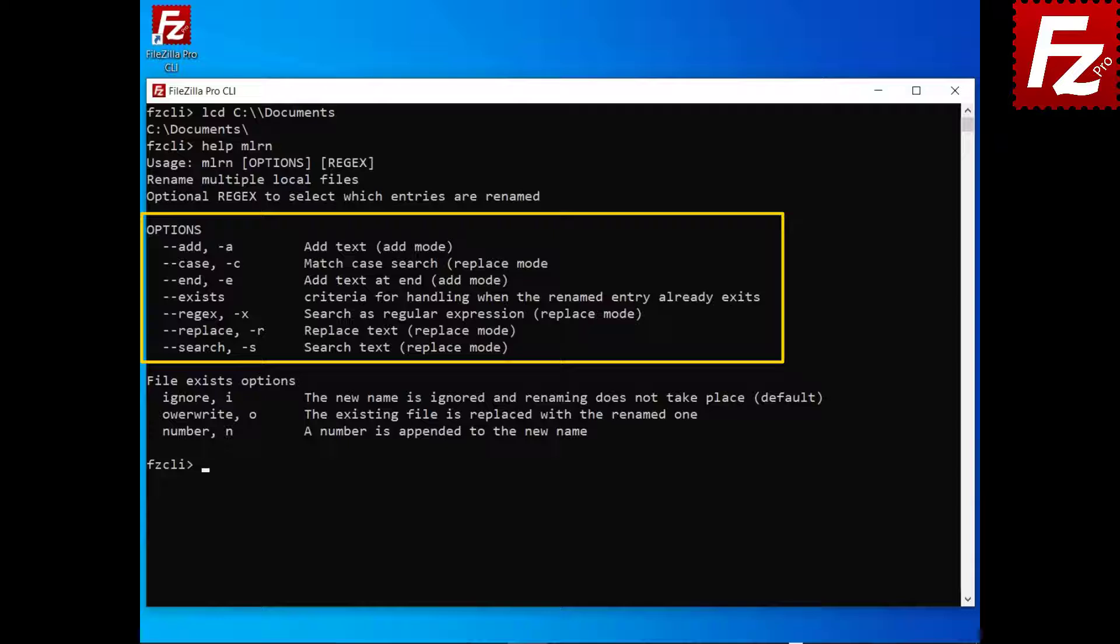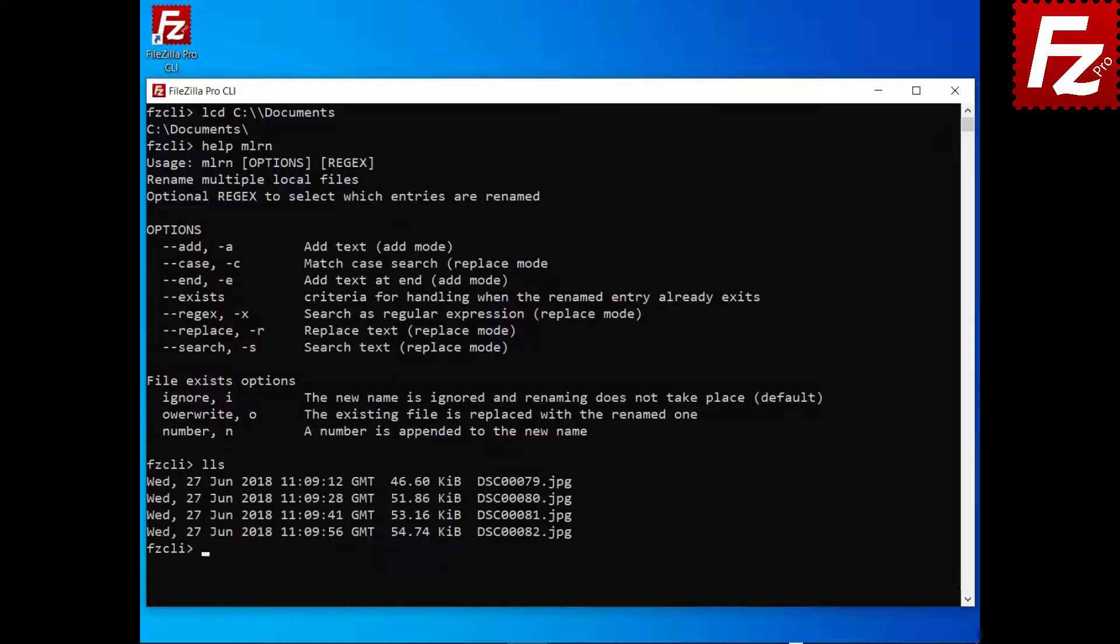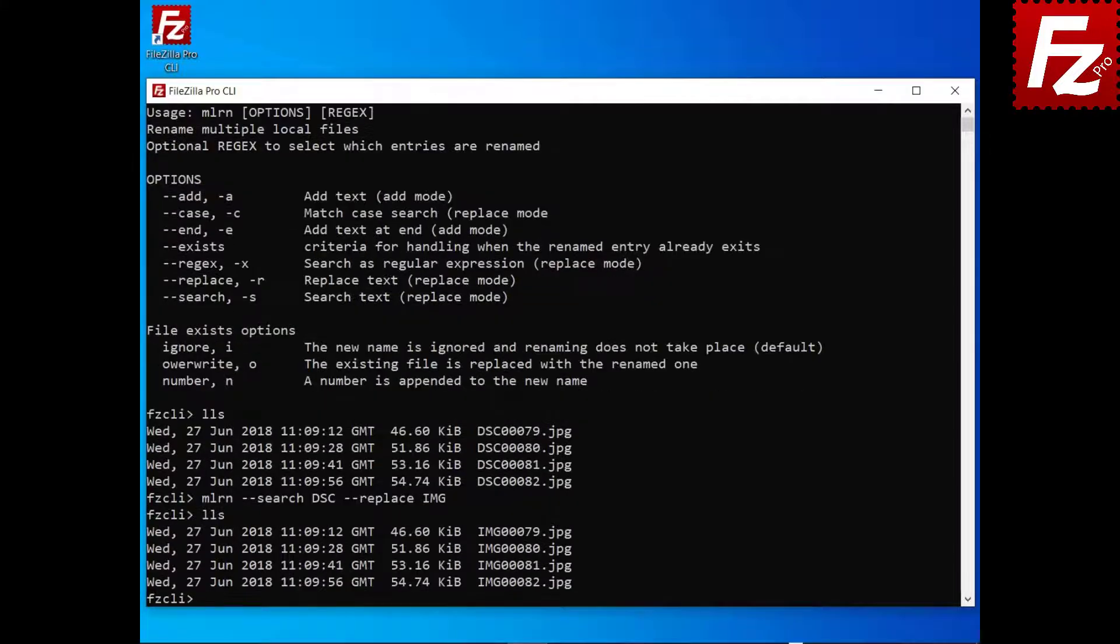Optionally, you can provide a pattern to select which files are renamed. If omitted, all files in the current directory will be renamed. In the example, we are searching and replacing all files in the current directory.